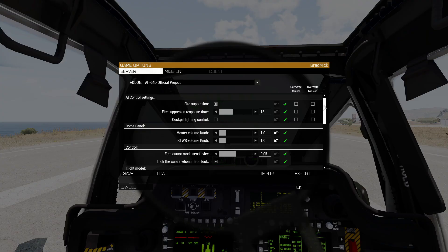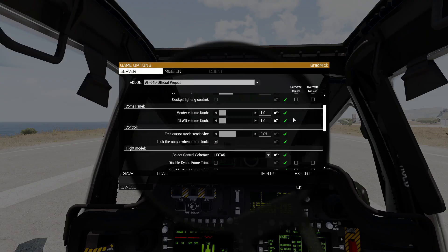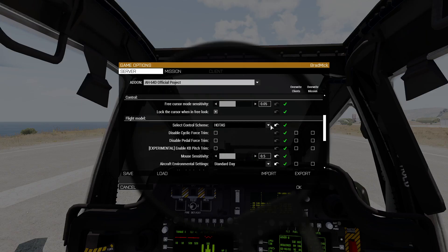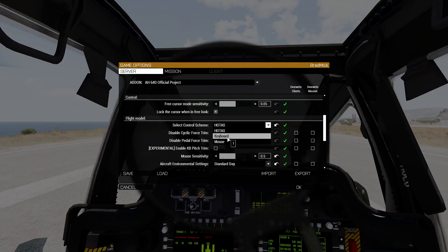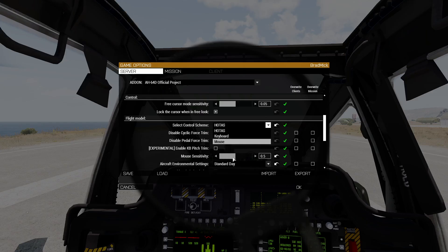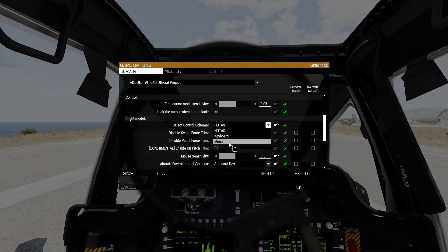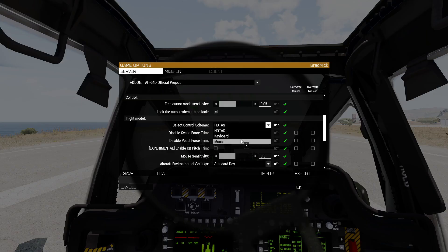When done with that, we're going to go to add-on options, then AH-64D official. We have HOTAS, keyboard, and mouse. If you are a mouse and keyboard user, use one of these options. If you like to use the mouse as your cyclic, you can select mouse, which lets you adjust the sensitivity using the slider. When you're in keyboard mode, the slider doesn't do anything. Both mouse and keyboard disable the yaw effect on the helicopter, so when you increase the collective, the nose is going to want to go right, requiring left pedal — that's disabled with mouse and keyboard.